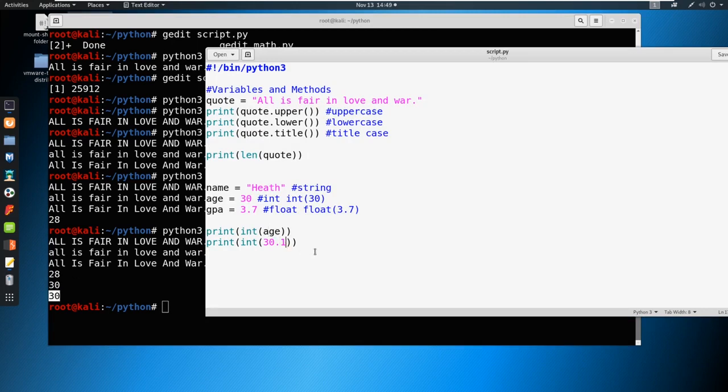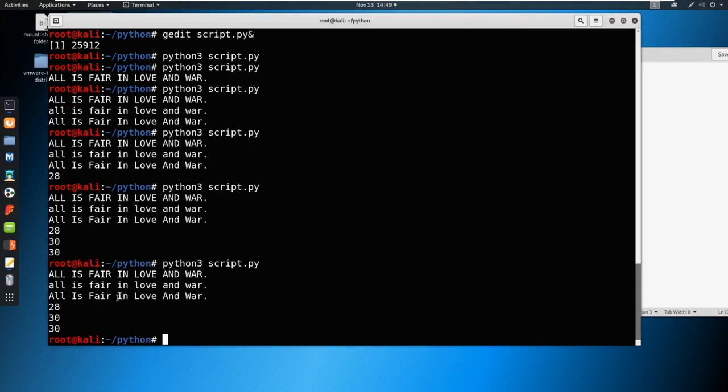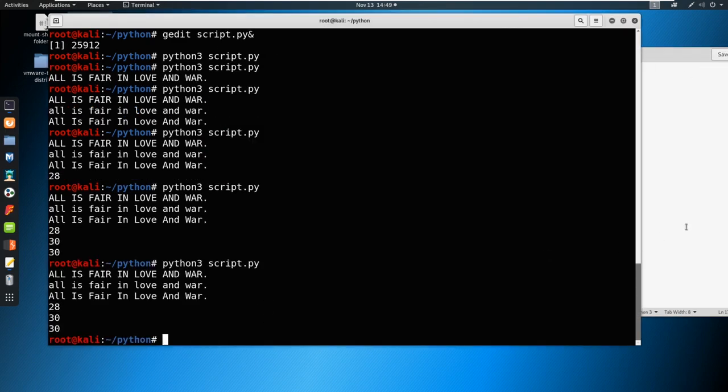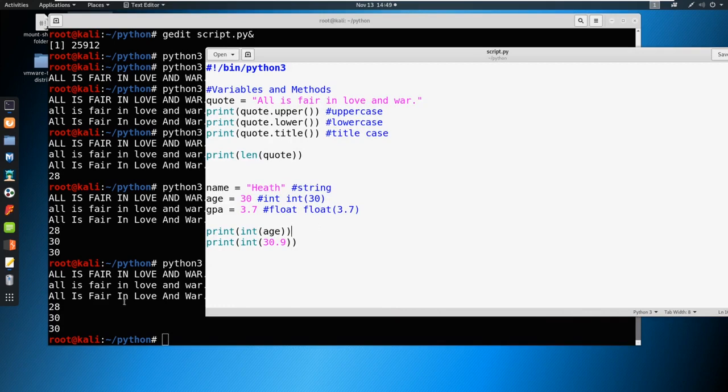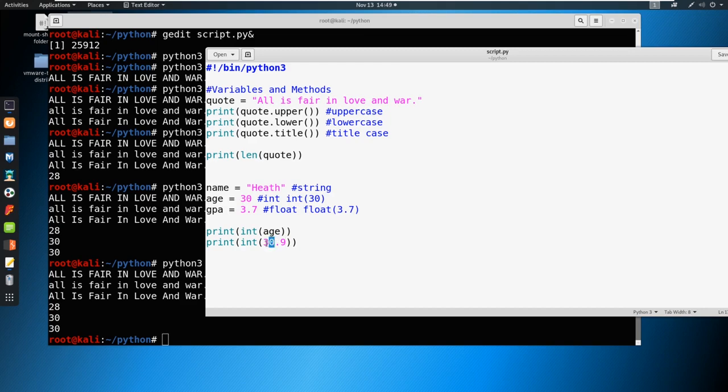Now what if this is 30.9? What do you think is going to happen? You think it's going to round? It in fact does not round. So you could see 30.9 still came out to 30 down here. It doesn't matter. It just takes this first number when we call an integer. So make sure that if you ever use integer, you know that it does not round.